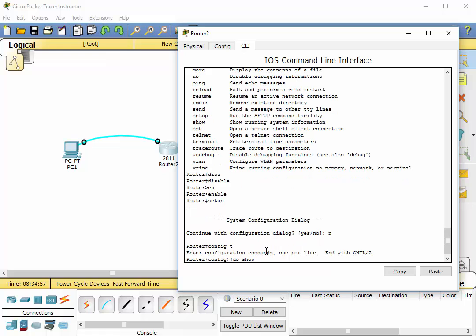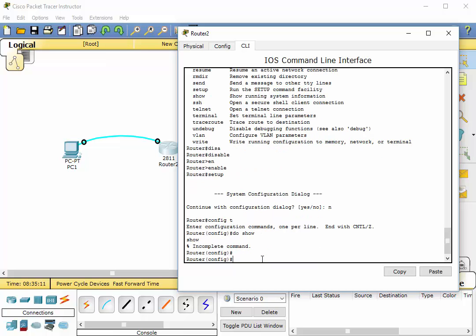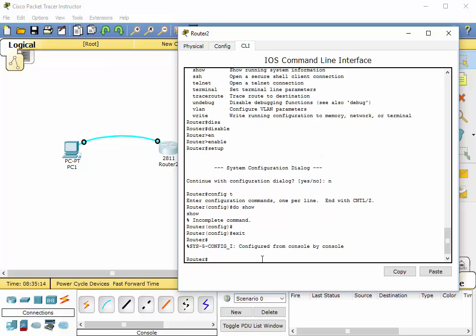And one thing that I do want to talk about though are history commands, which I know work here in packet tracer. All right so, if you were to type, you notice if I hit the up arrow key, if I hit the up arrow key it will remember the previous commands that I have typed in. Up, up, up, down, down, down.